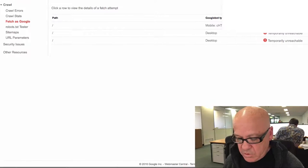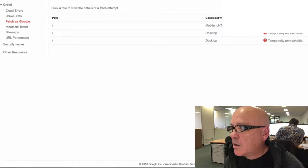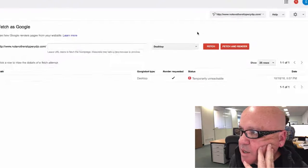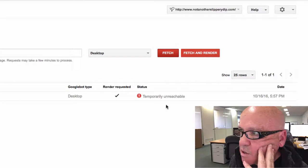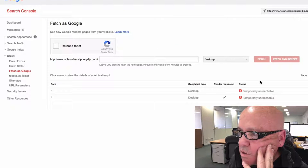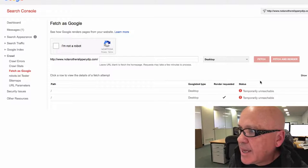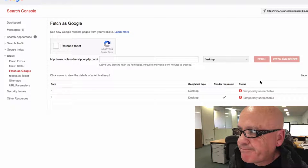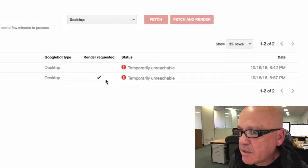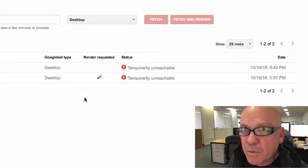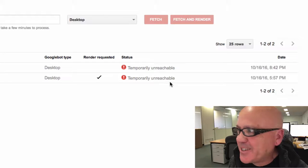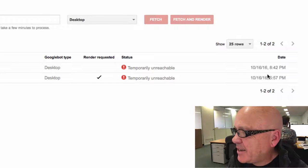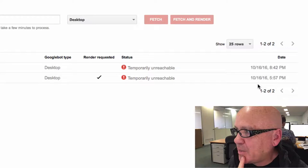We'll have a look at this one. This is a blogger's site, notanotherslipperydip.com. And you can see here, fetch, boom, temporarily unreachable. And this says there was a render requested, which there wasn't, because I couldn't reach it. I just fetched it. And you can see here, it's a few hours ago that I did it.